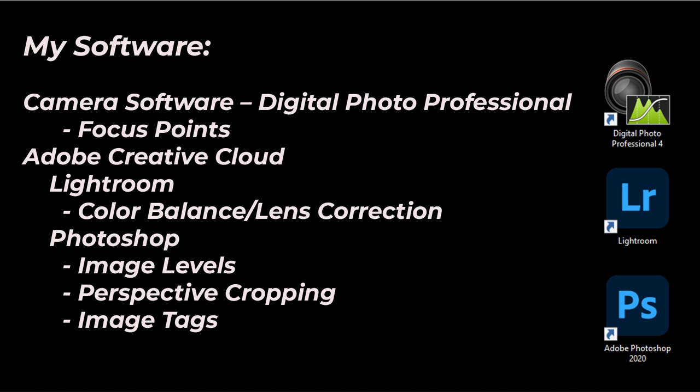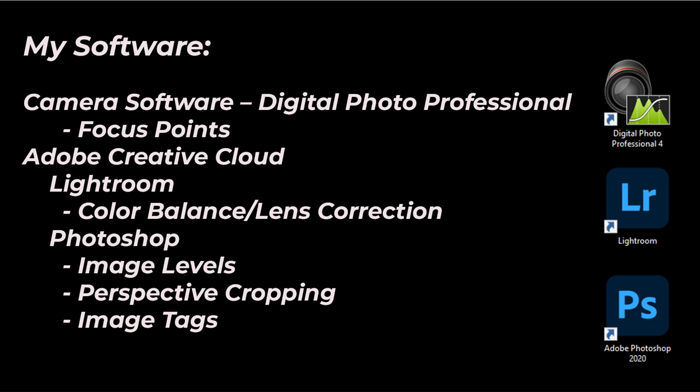To start processing the images, I copy my camera images to a folder on my computer. The software I use is Digital Photo Professional. I use this to check focus points. I have an Adobe Creative Cloud subscription, a photographer's subscription which is reasonably priced that gives me Lightroom to do color balance and lens correction and Photoshop where I can set my image levels, do perspective cropping, and put image tags in so that they're embedded into my image files.